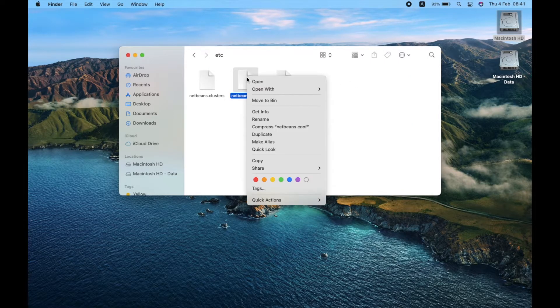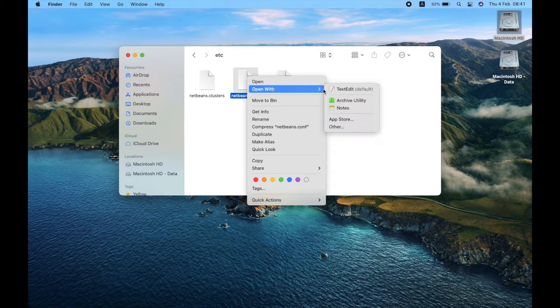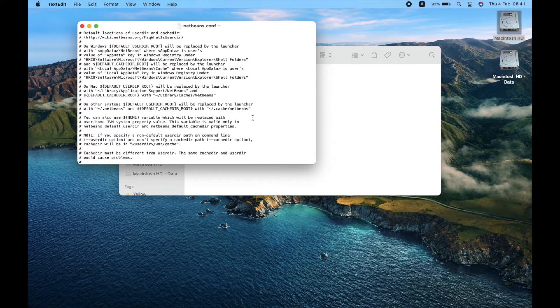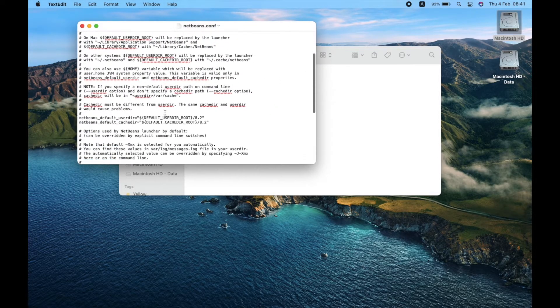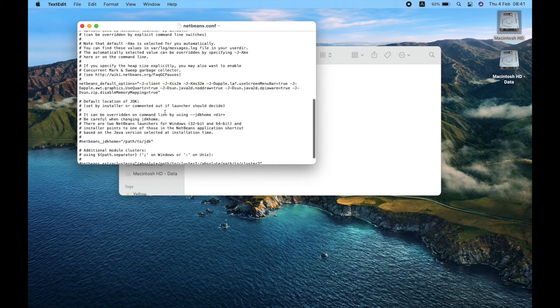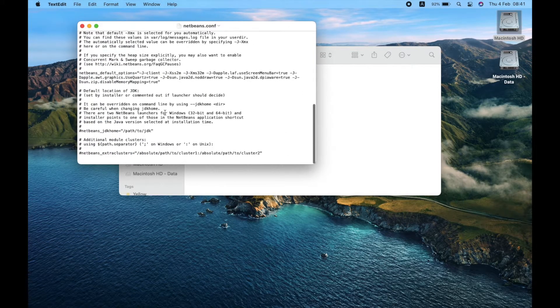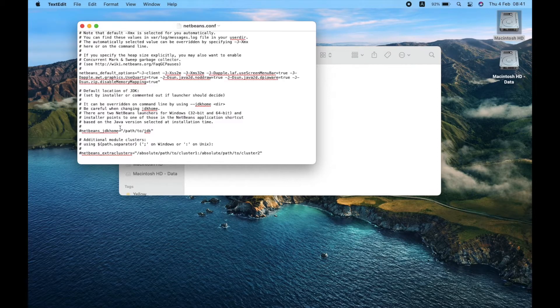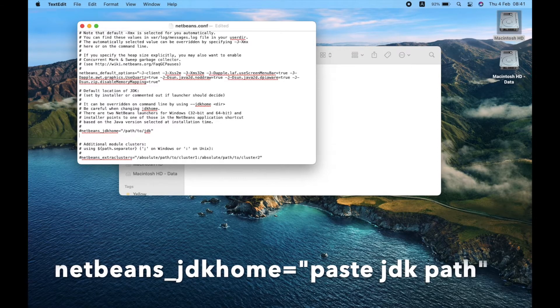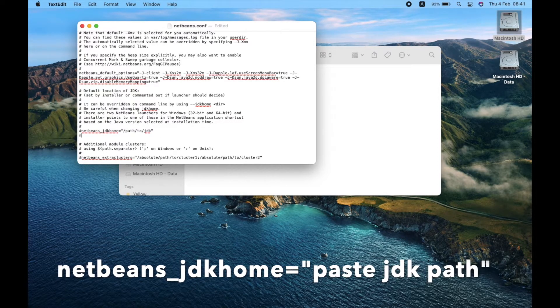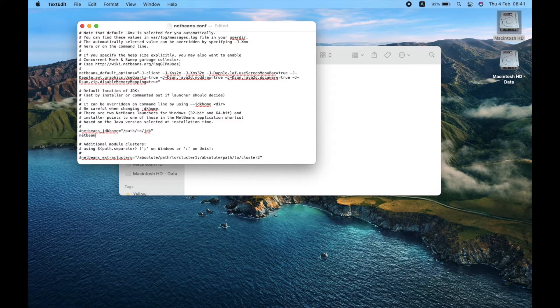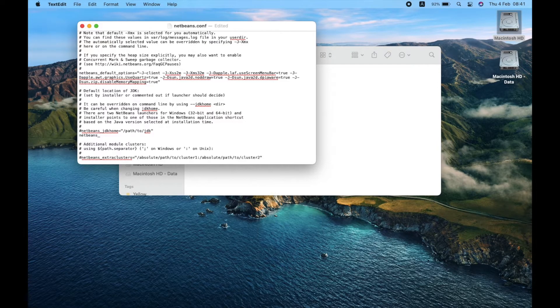Right-click on netbeans.conf, open with text editor. You can find the command line for JDK home. Under that, type this command line. You can find this command line in the video description.